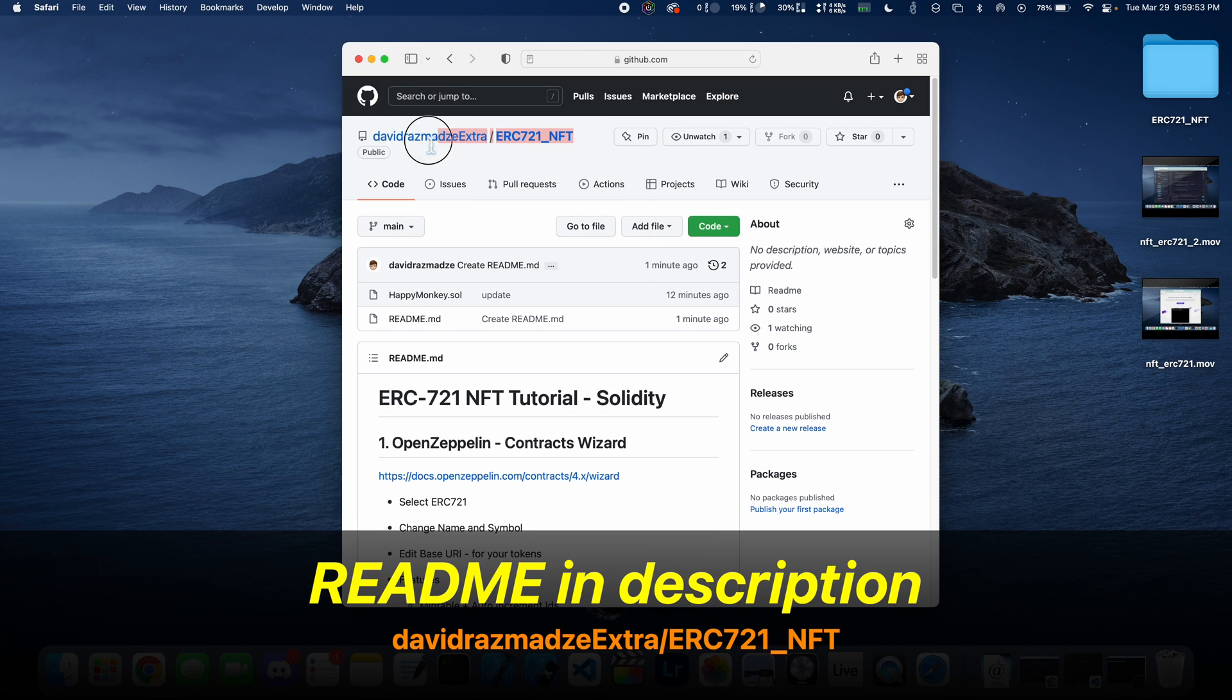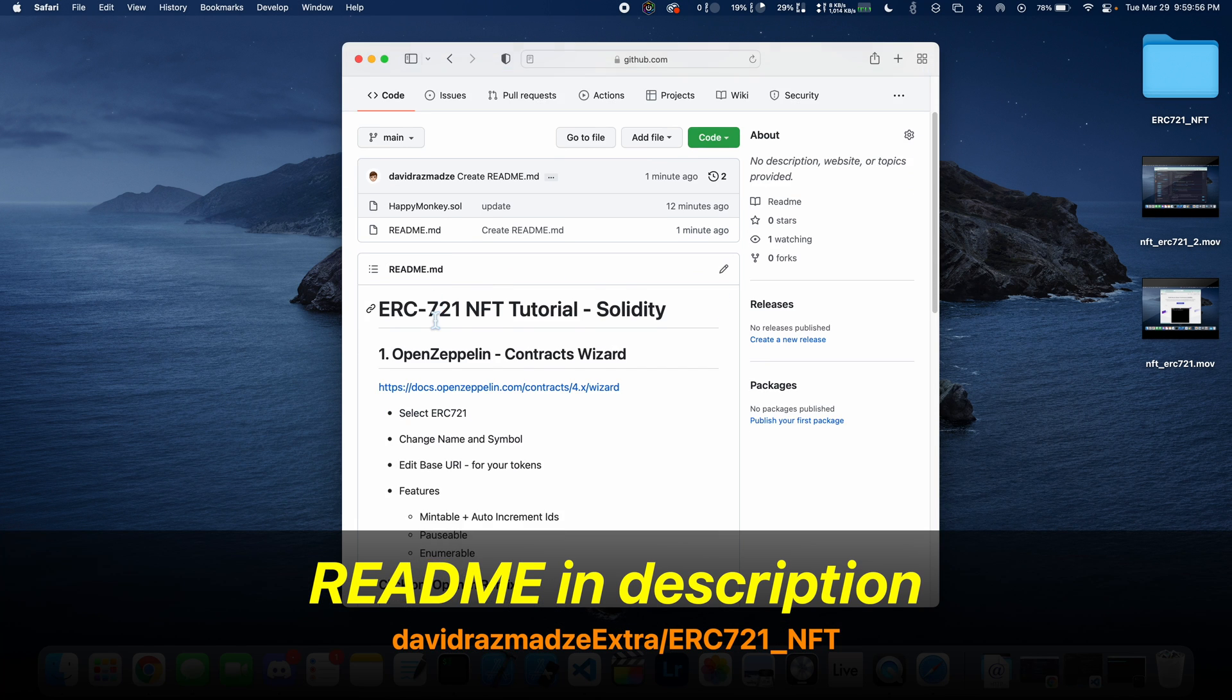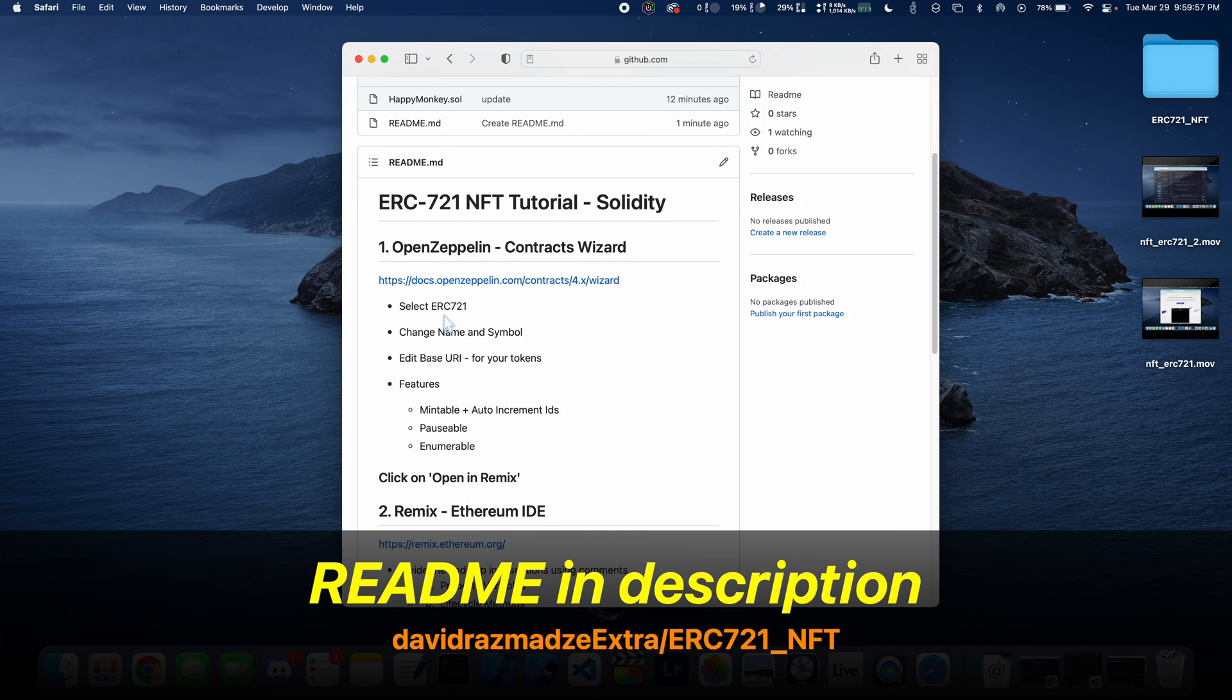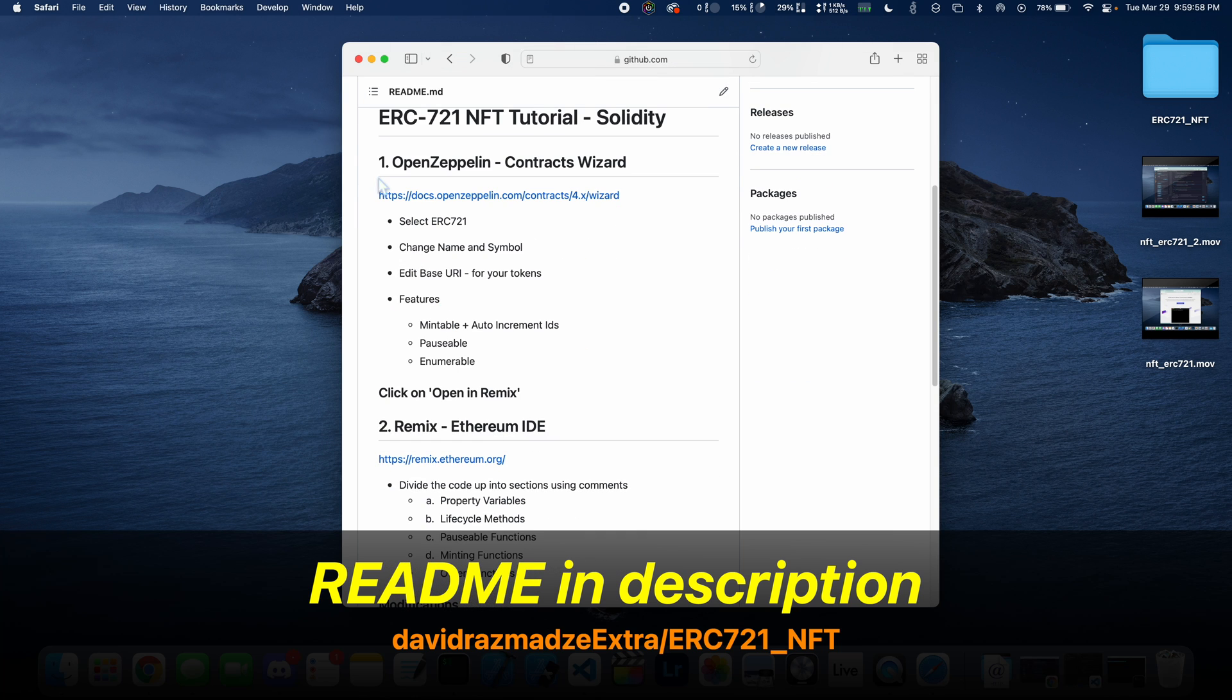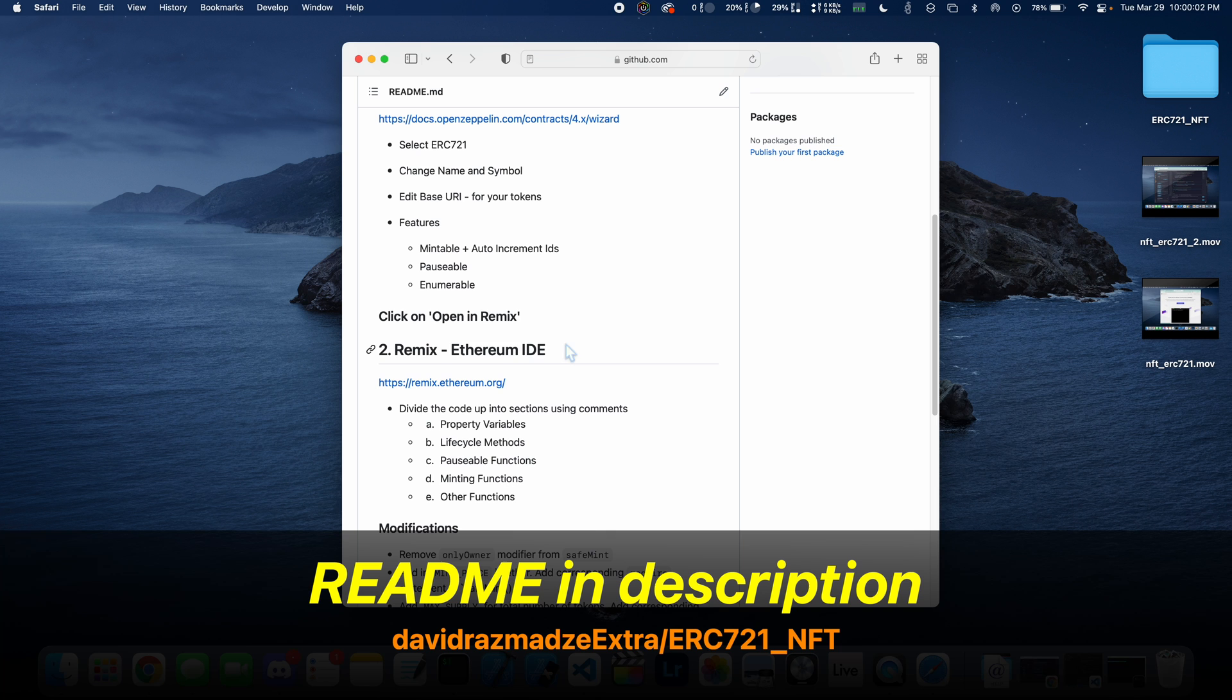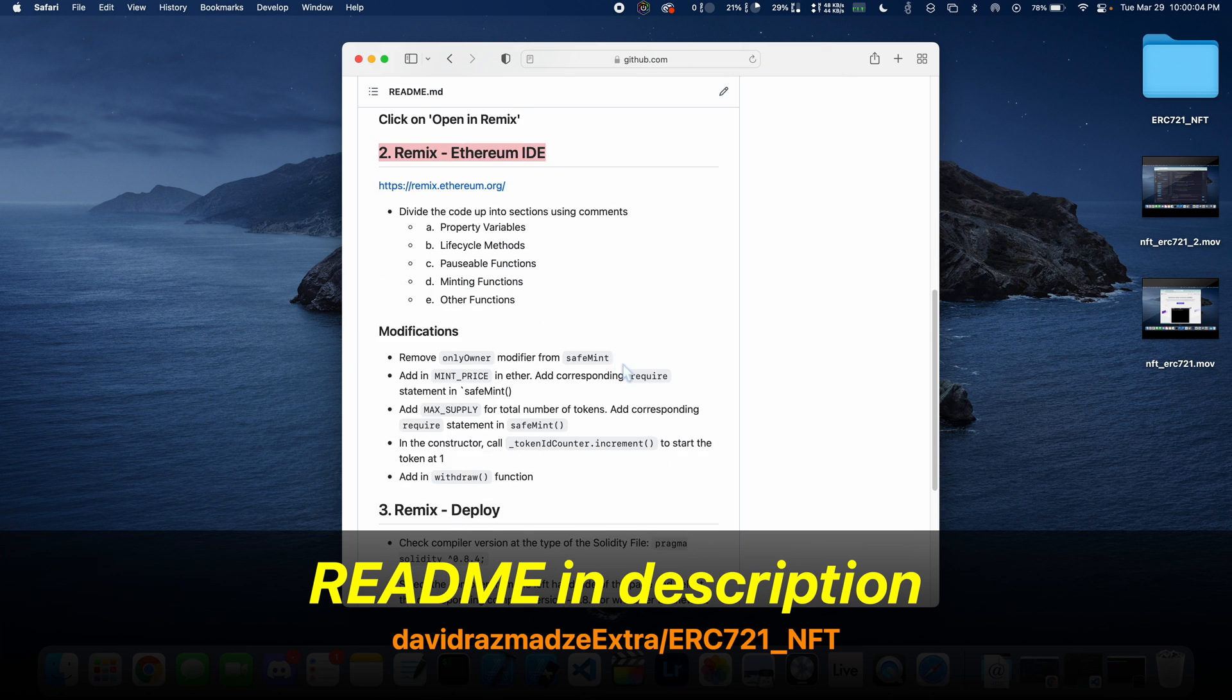Before we get started, I would like you to go in the description down below and click on this GitHub link. Everything that we're going to be discussing in this tutorial is going to be outlined in this readme, so feel free to check it out.